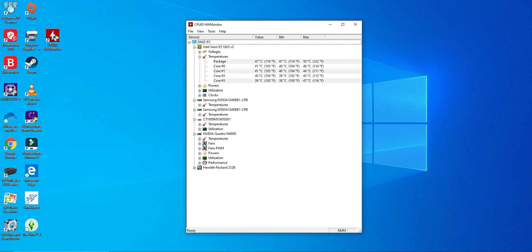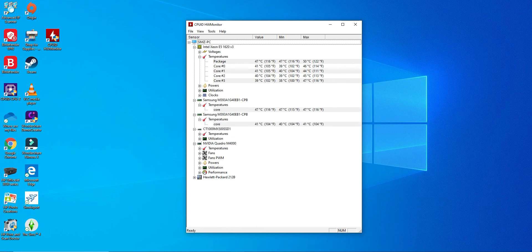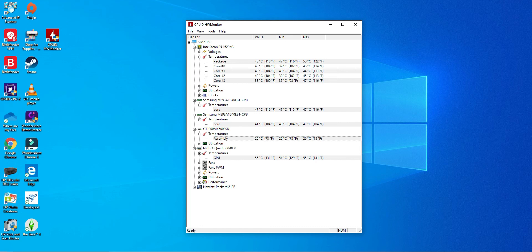Let's check the temperature here for my two sticks of memory, running at 47-41. This is my hard drive. And this is the temperature for my GPU.